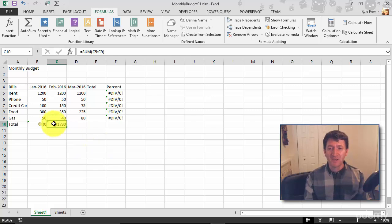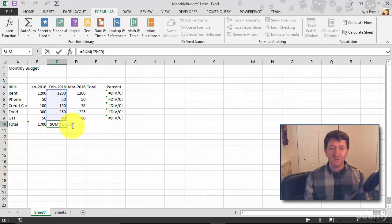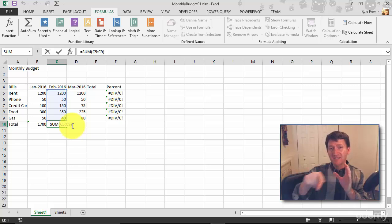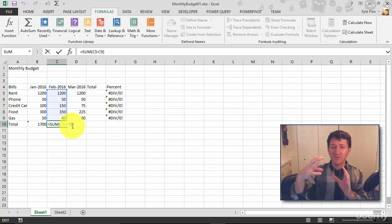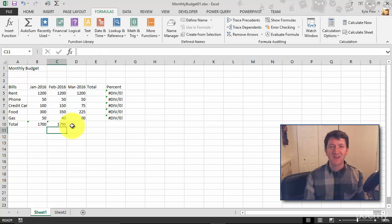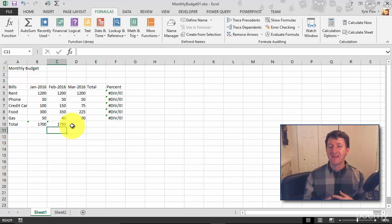If I double-click on one of these cells, you'll see the formula: equals, SUM, open parentheses, the range of cells as the argument, close parentheses — and you've got your function. Super simple. It beats having to do this plus this plus this. Use the functions. Use them to help automate and streamline your experience in here.